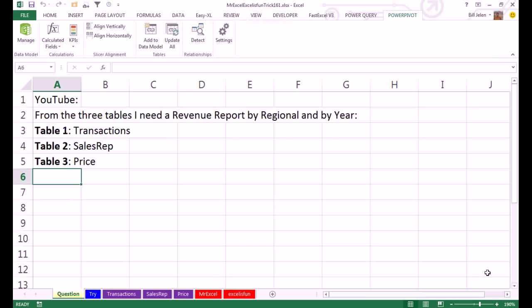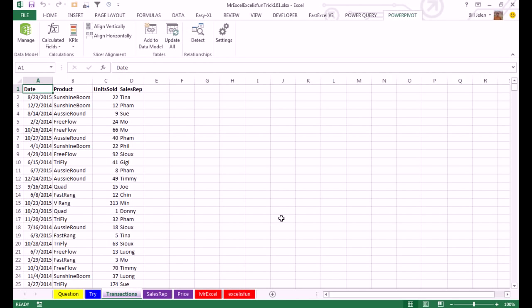This is a great question. How can I create a revenue report by region and by year from three tables? Table 1, transactions, sales rep and price. Let's take a look at these. Table 1 is kind of what the SQL Server guys would call the fact table. It has all the transactions, date, product, units sold, sales rep, but no region and no price.